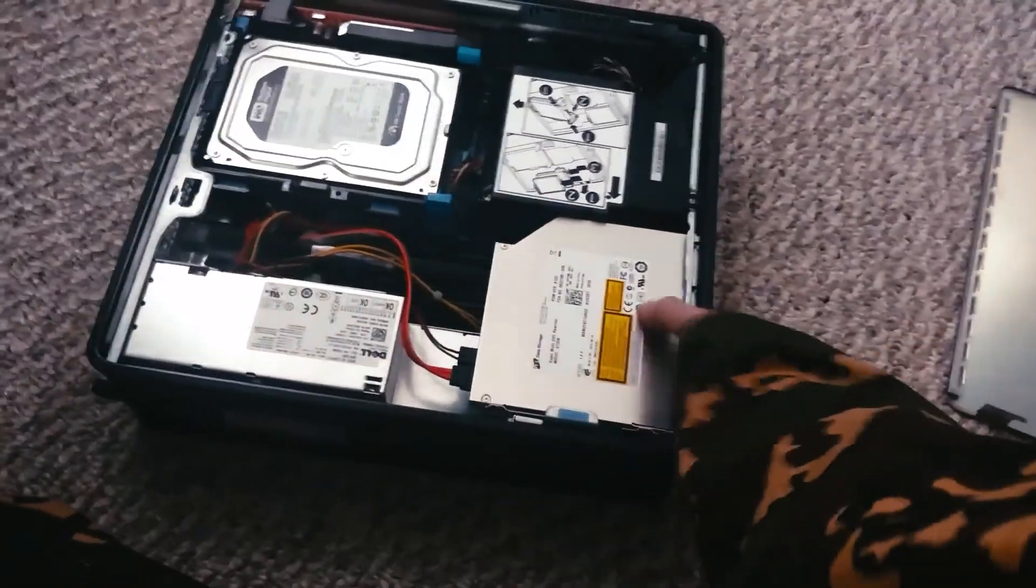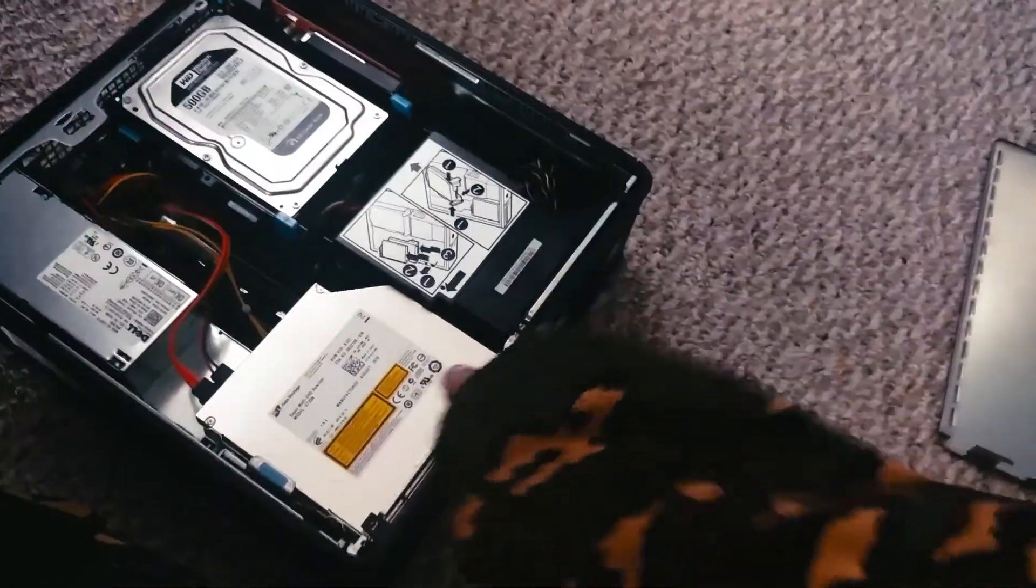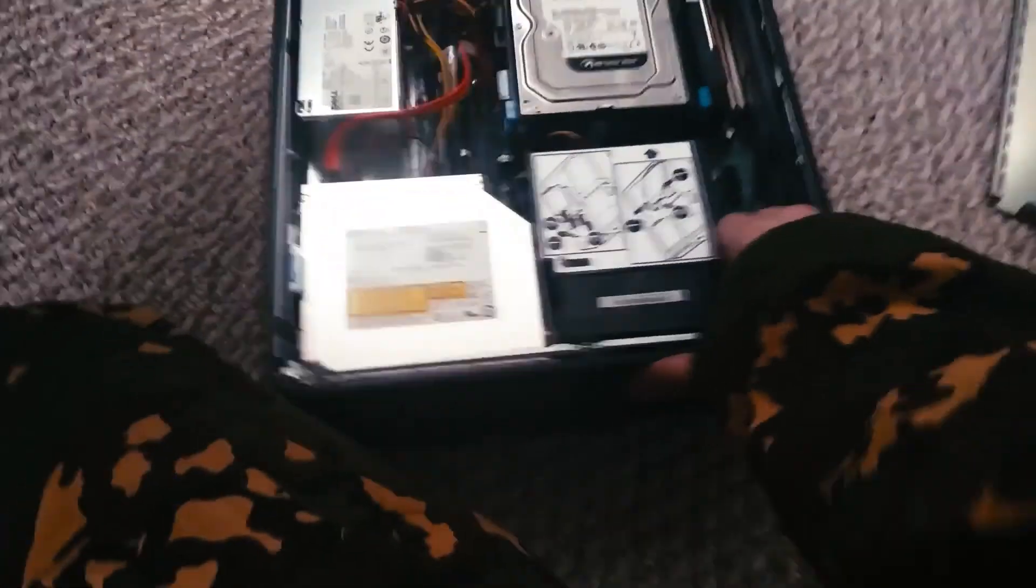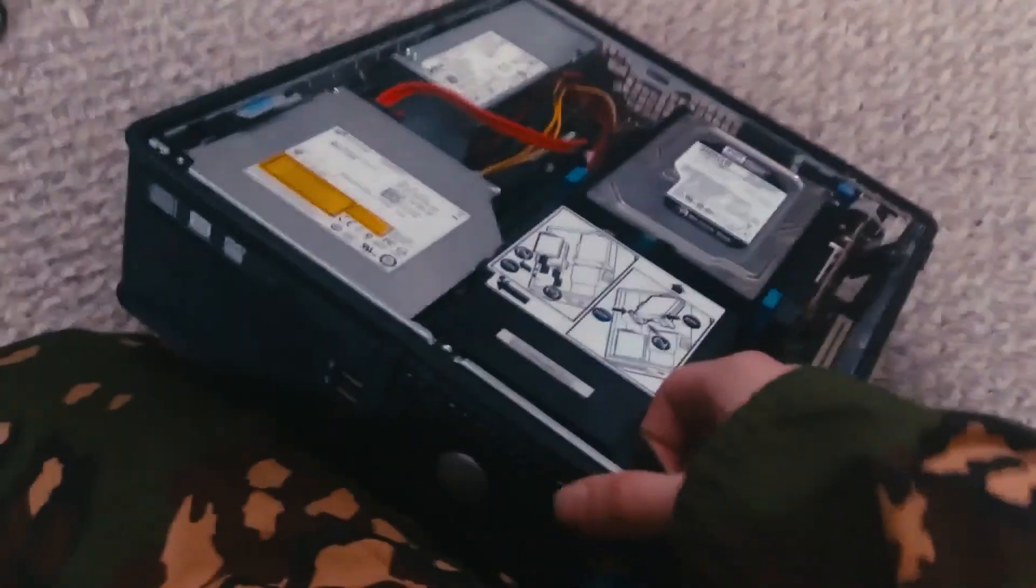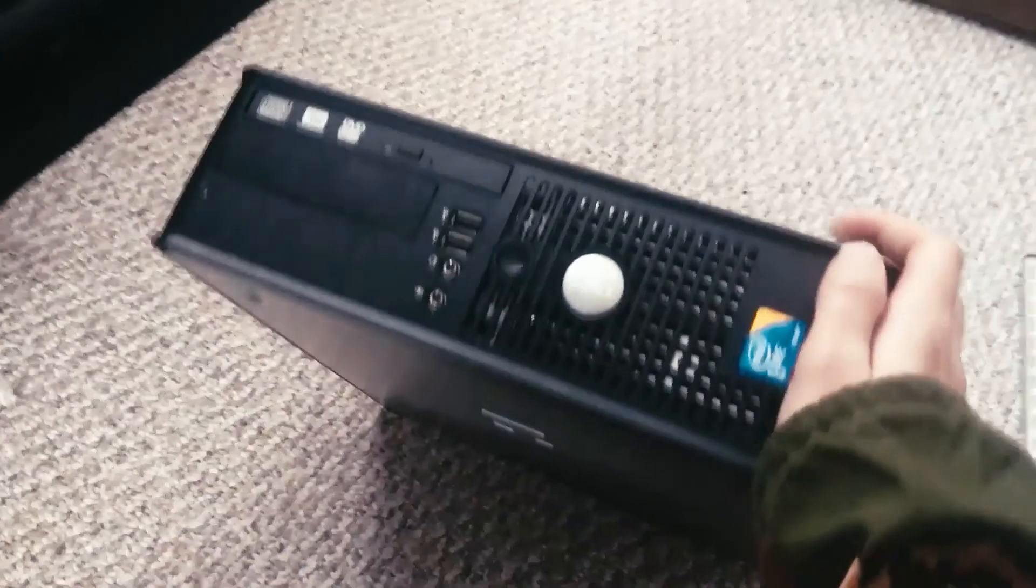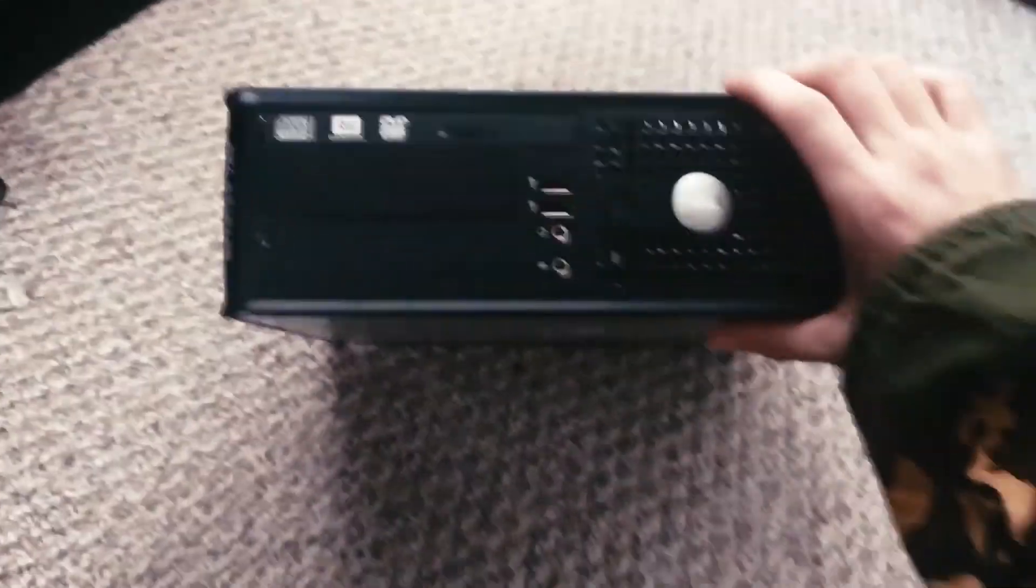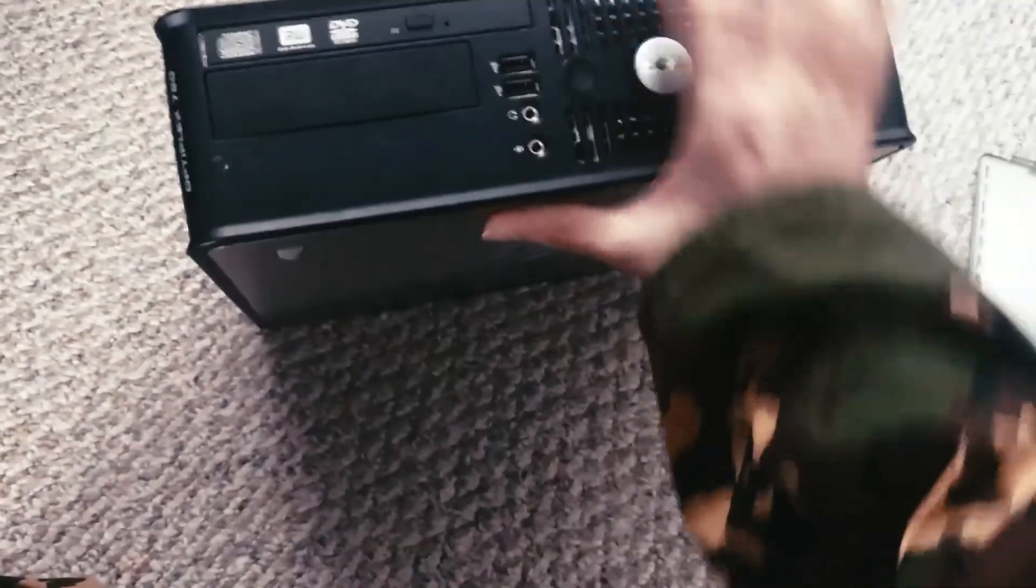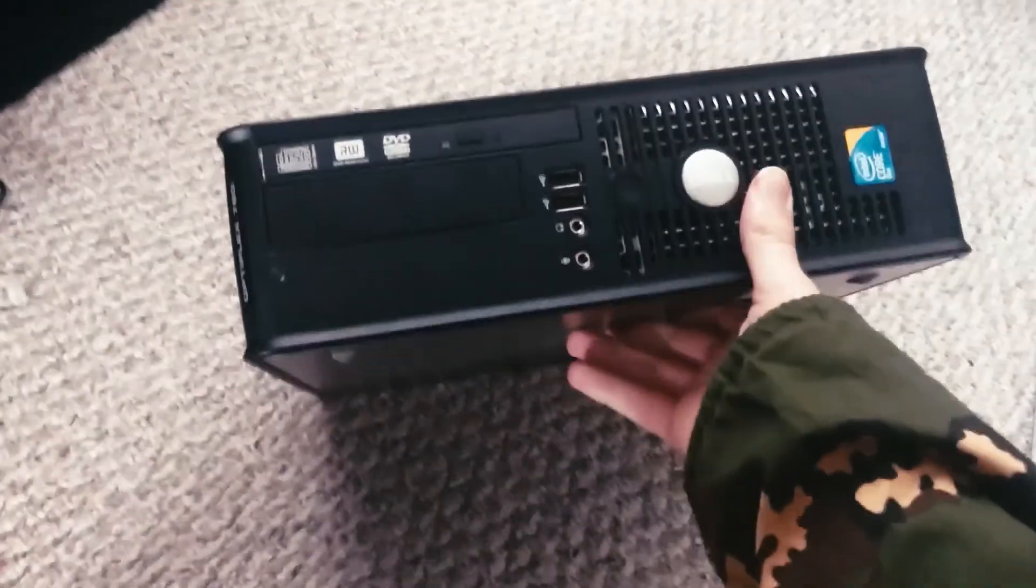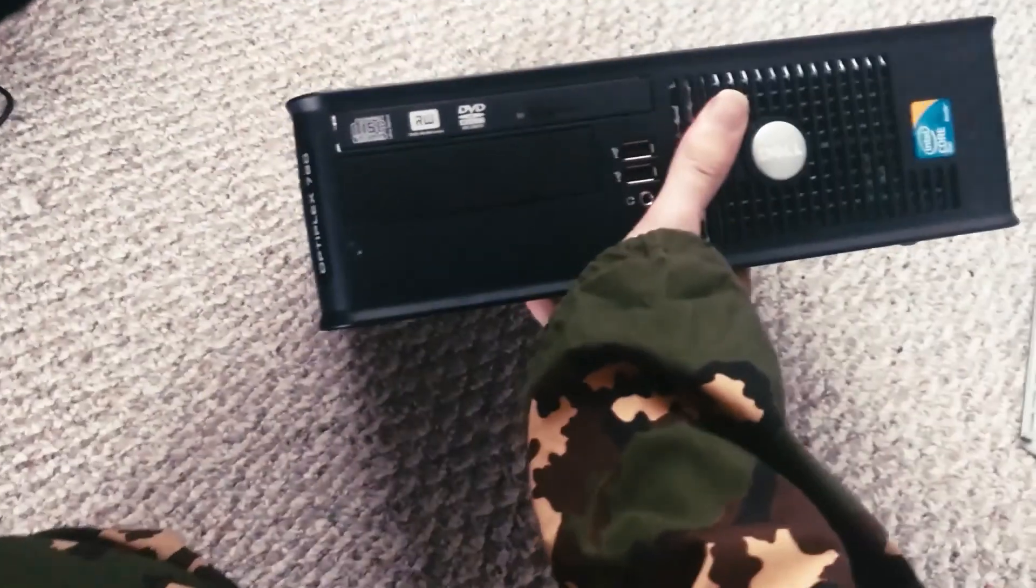So the first thing you want to do is you want to go to wherever you work or go to school and you want to beg people to give you one of their crappy machines from 10 years ago. And you want them to give you something like this, like an Optiplex 780 or a 755.